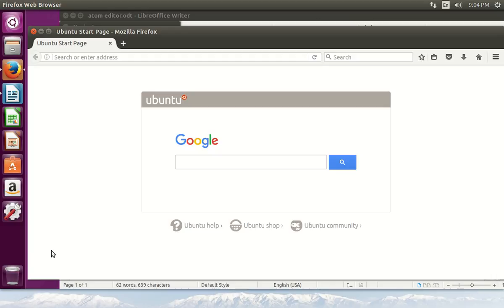Hi everyone, this is Richard. In this video we're going to install the Atom editor for Dart.